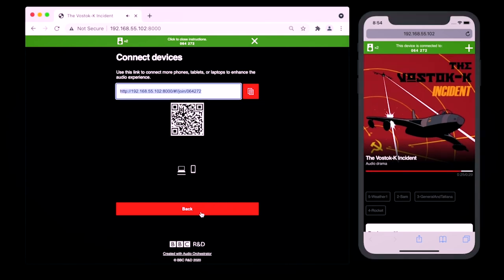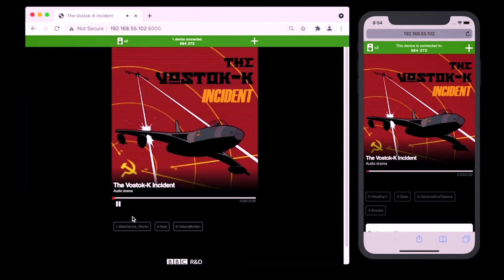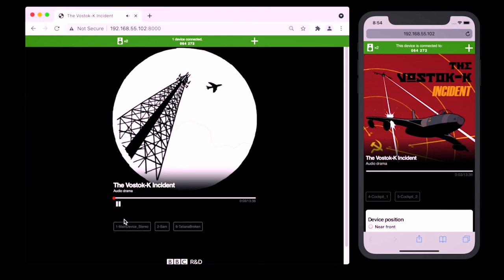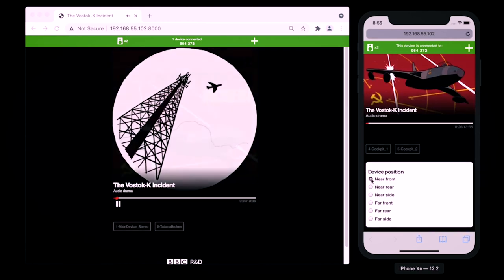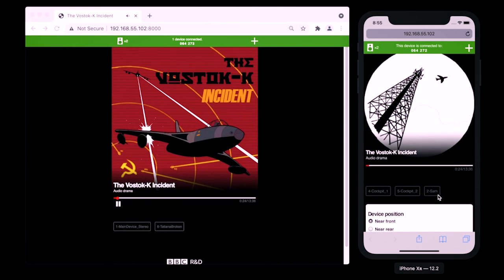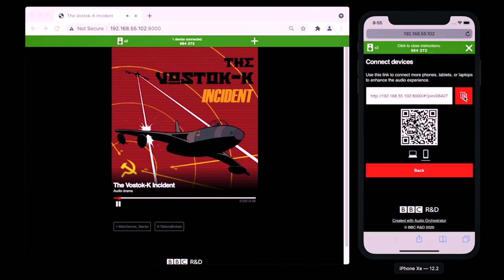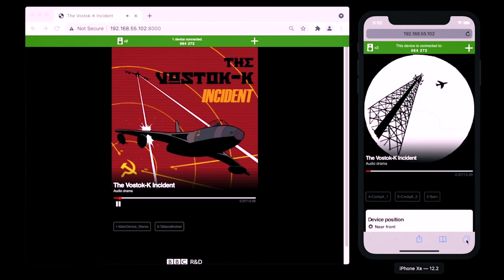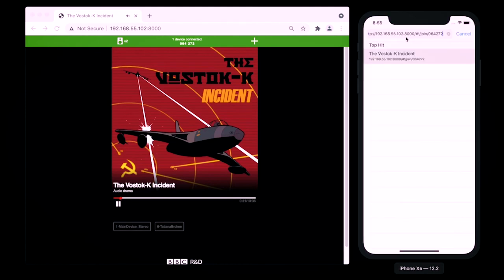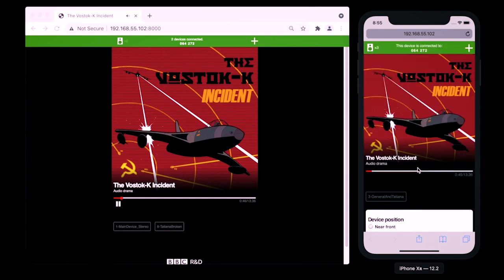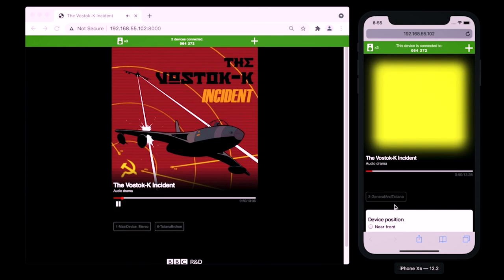Back on the main device I can close the connection instructions and click Continue to go to the main piece where I set up some behaviours. We can see that on the main device three objects are allocated: the main device Stereo, Sam, and Tatiana broken. The image that I added to Sam's object is shown. If I go to the AUX device and select one of Sam's preferred locations, he should jump to that AUX device. The General and Tatiana interview object isn't allocated yet — let's add another device, which should get just that object. The mute if behaviour will have kicked in so that the Tatiana broken object doesn't play, but you can still see the label because it's still allocated, just with a gain change.